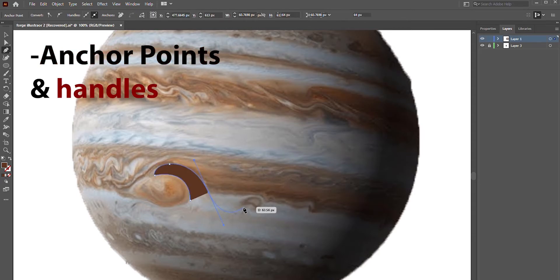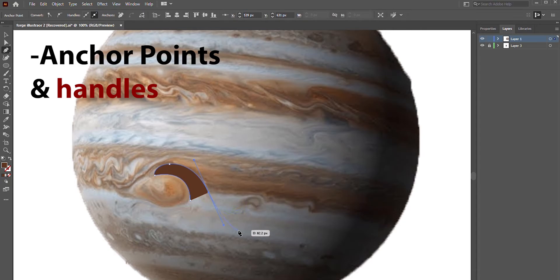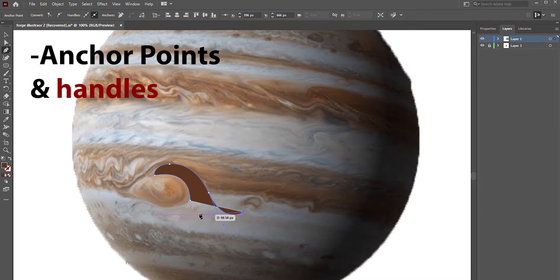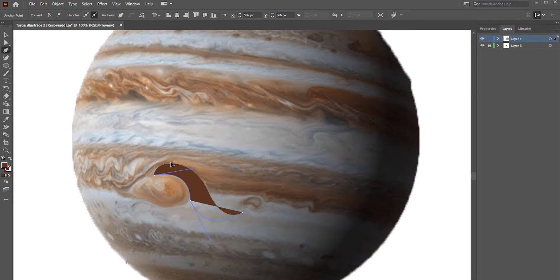Notice that the handles are only visible based on which anchor point is selected, and each anchor point can only influence the lines they're connected to.